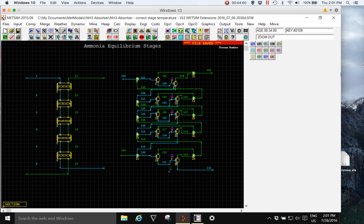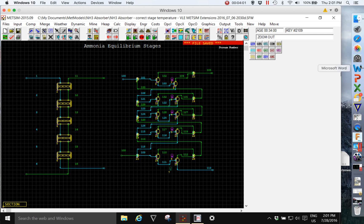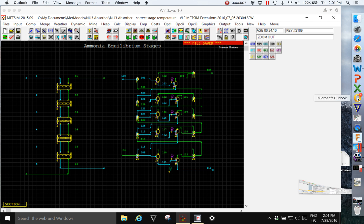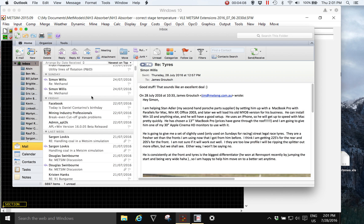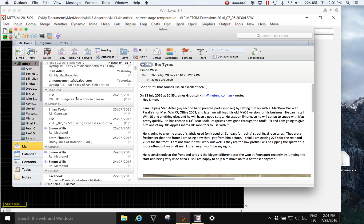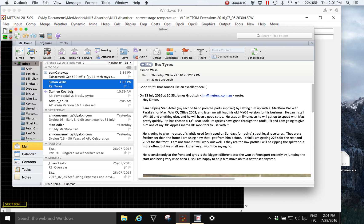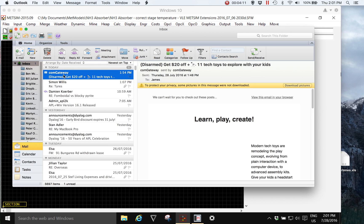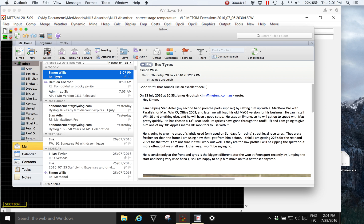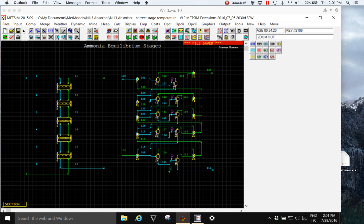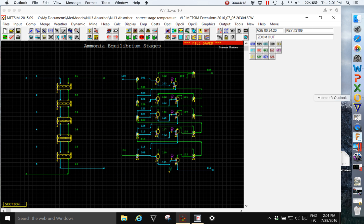First thing to note is that the Mac with Microsoft Office for Mac, there's really seamless compatibility in operation between using Word, Excel, Outlook, etc. on the Mac.